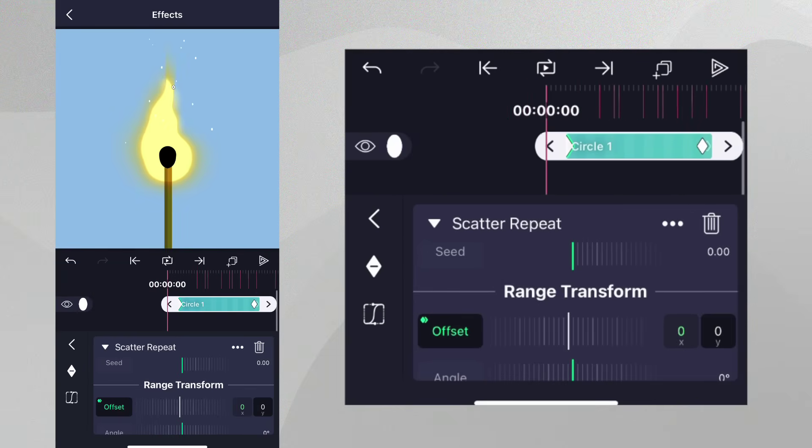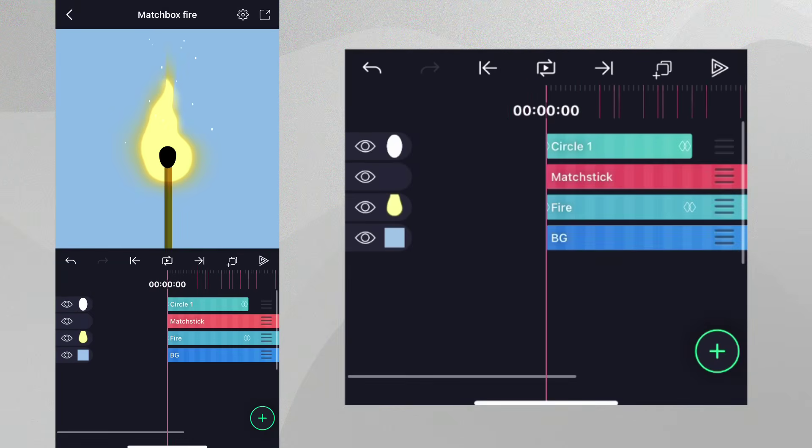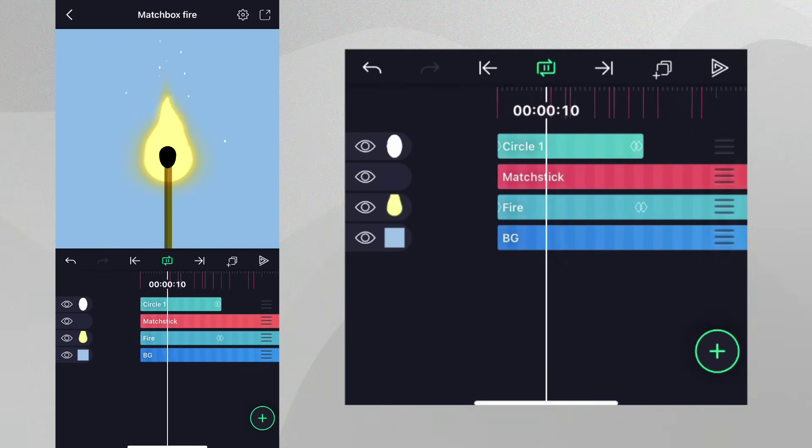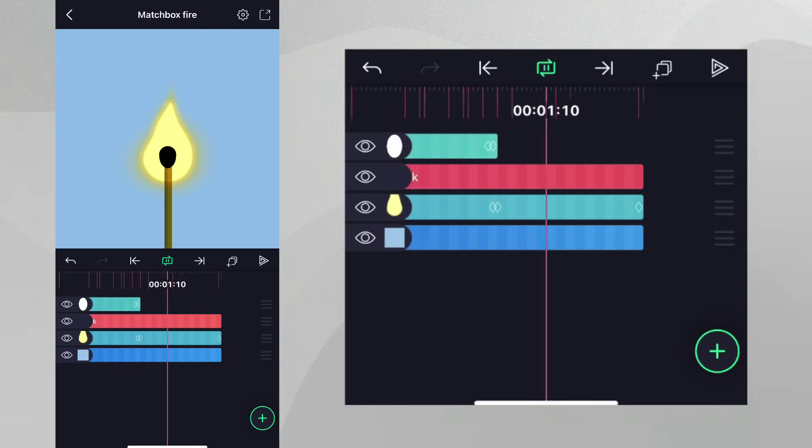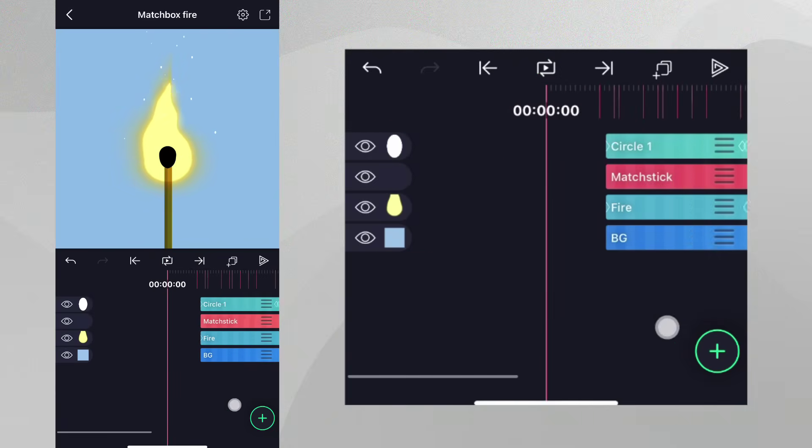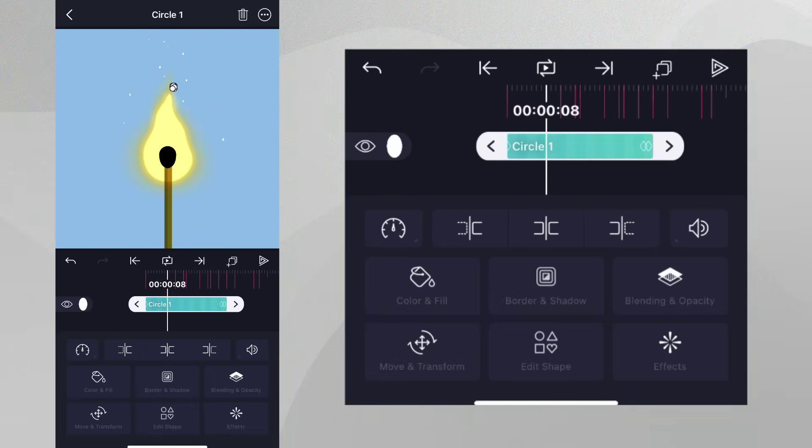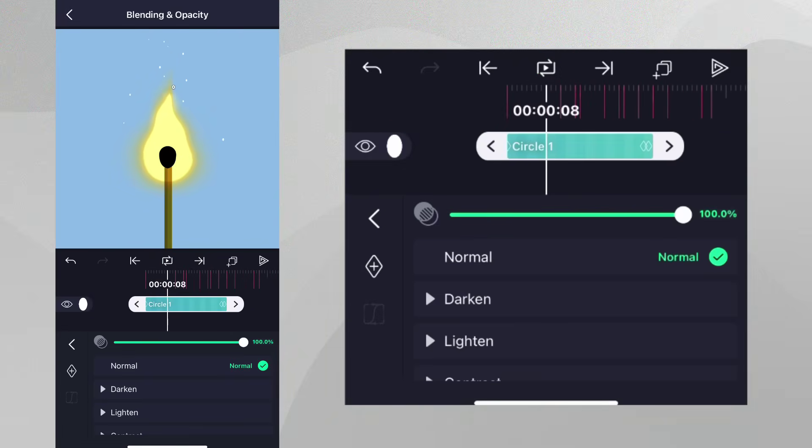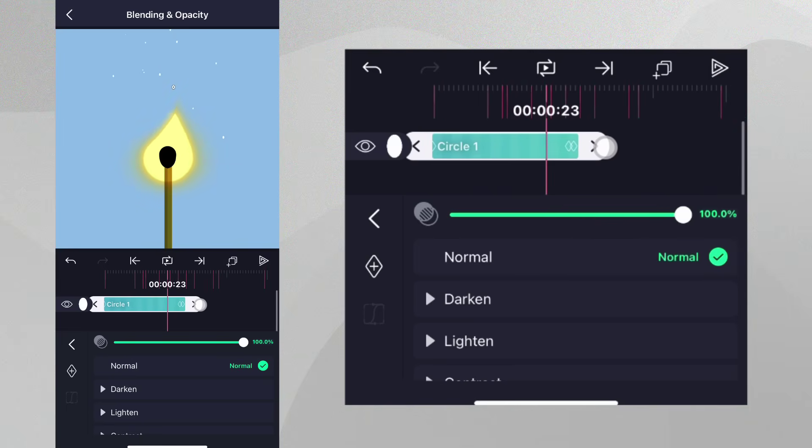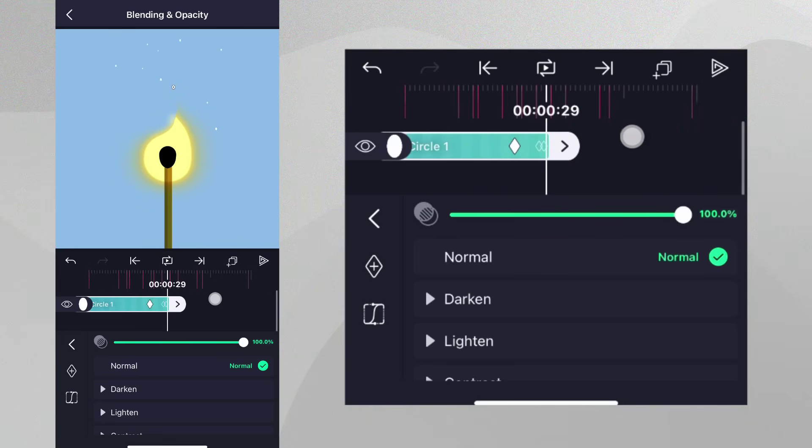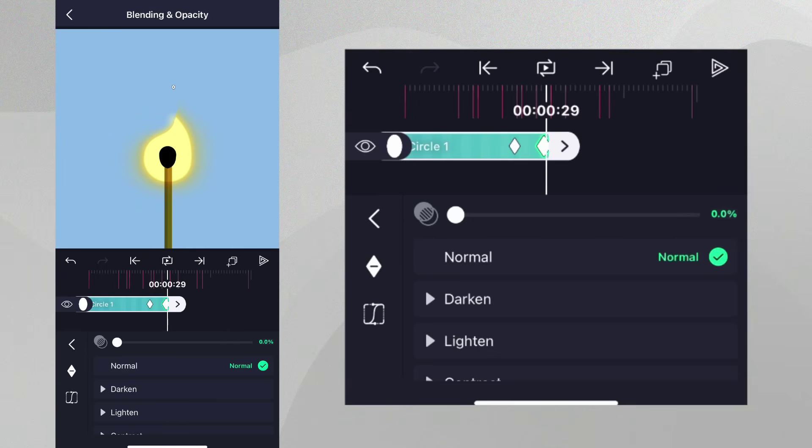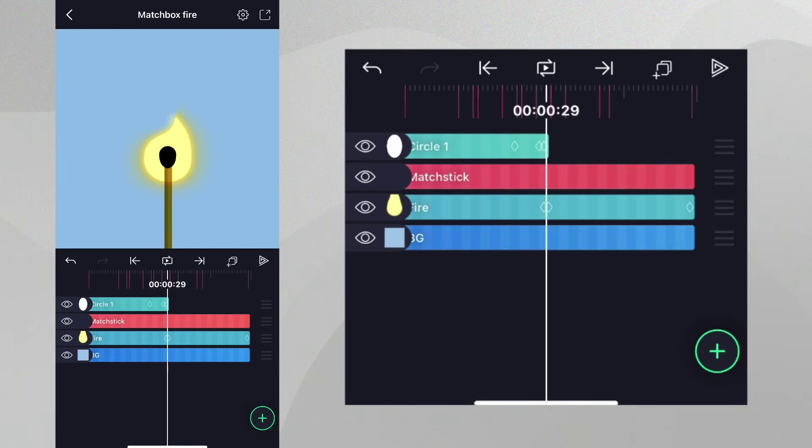This is looking good, but sparks don't last forever. Let's make them fade out before the end of the project. Let's head to Blending and Opacity, place the playhead near the end, add a keyframe, and now move it all the way to the end of the layer, and decrease the value to zero.